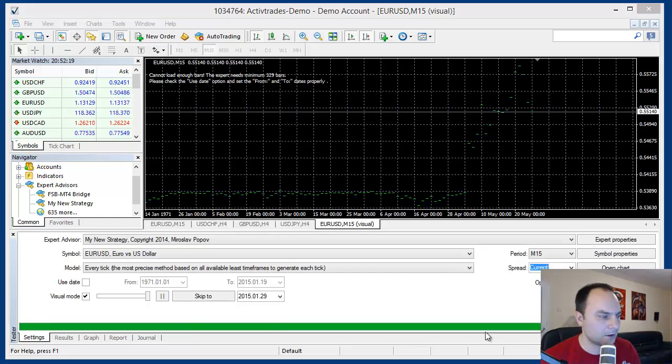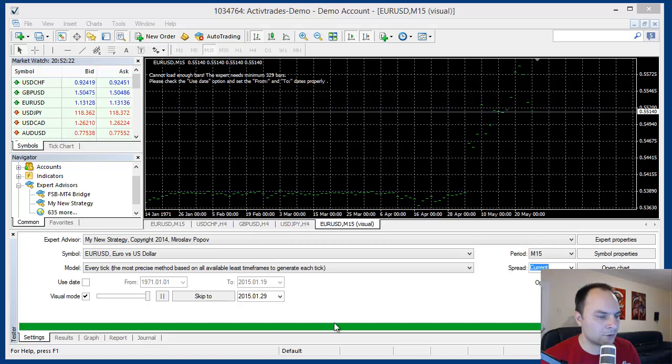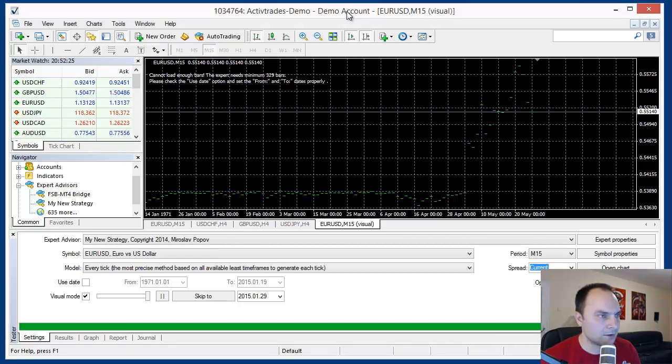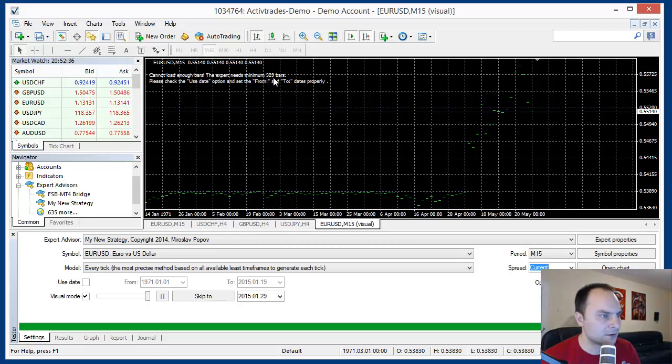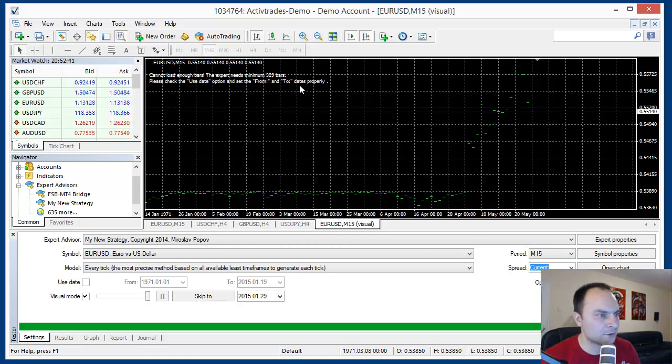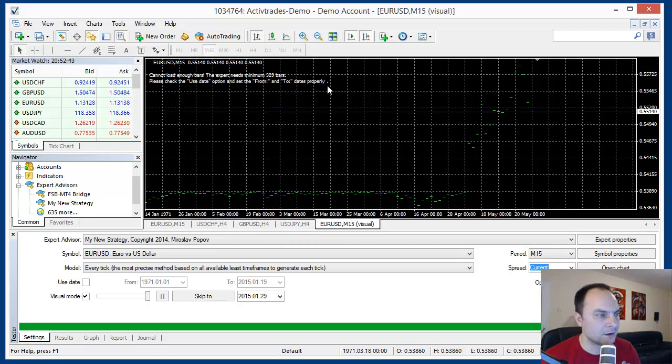MetaTrader loaded the data but the back tester stopped. And we see here an error message. What is shown here, cannot load enough bars, the Expert needs minimum 329 bars. Please check the use date option and set from and to dates properly. What does that mean?